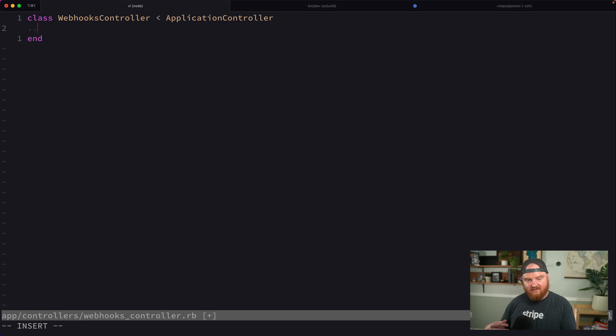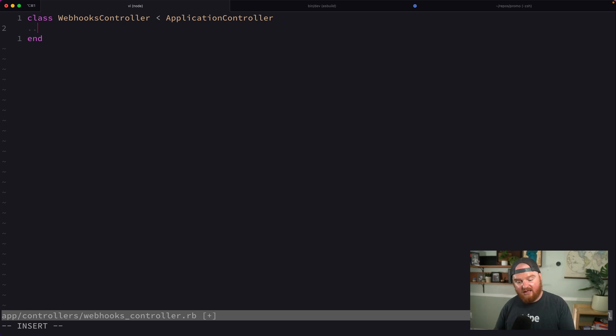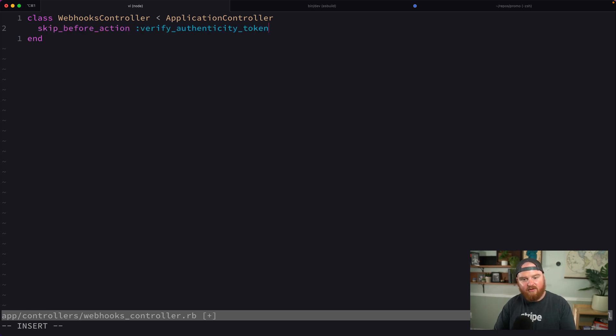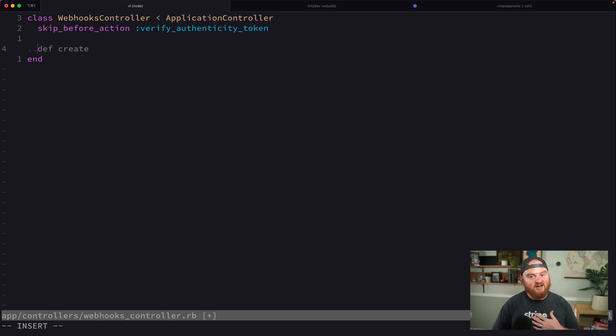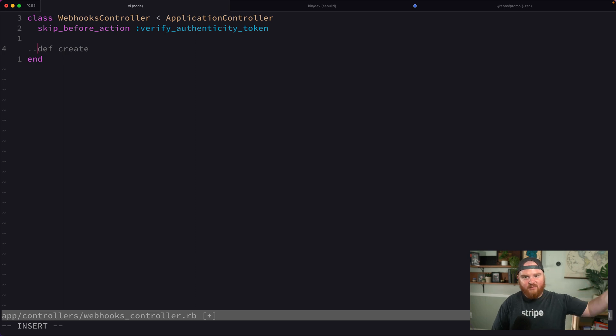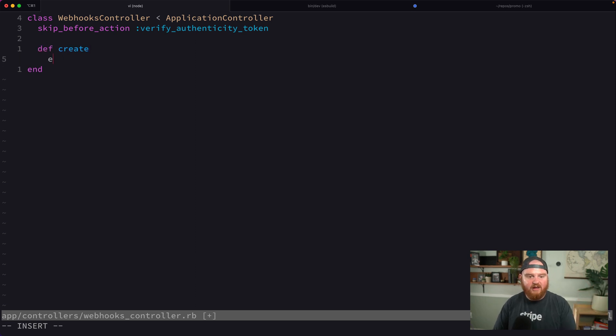In our webhooks controller, because we're receiving a notification from a third party, we want to skip our before action that verifies authenticity tokens. We'll have a create method and an index method.